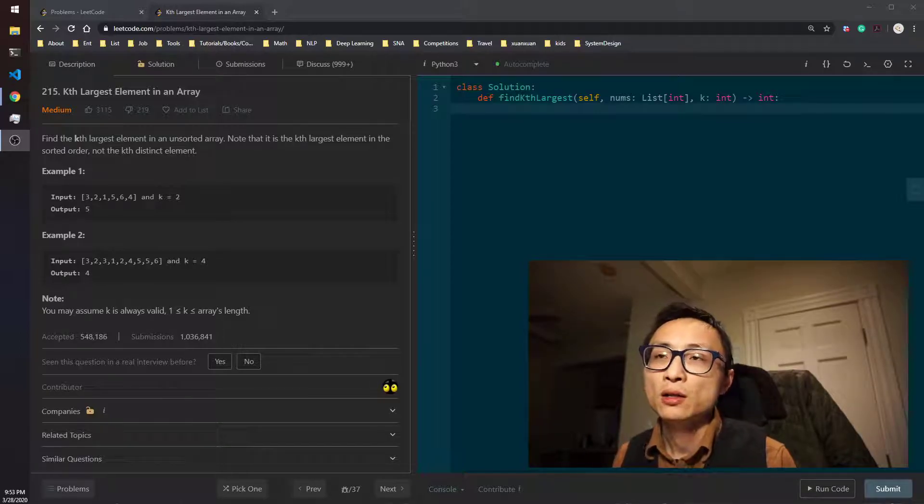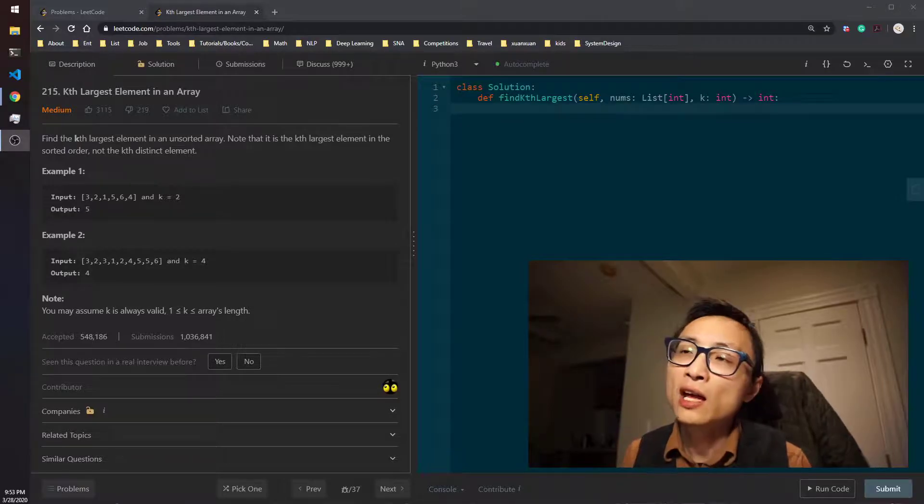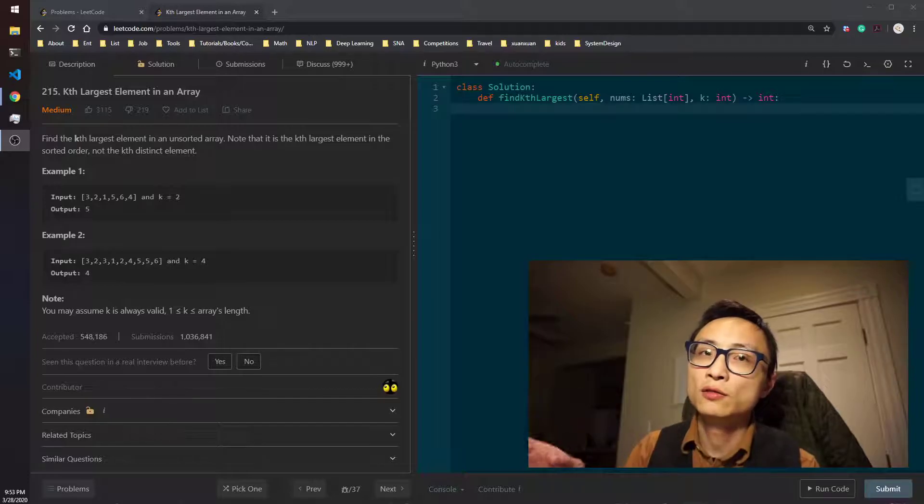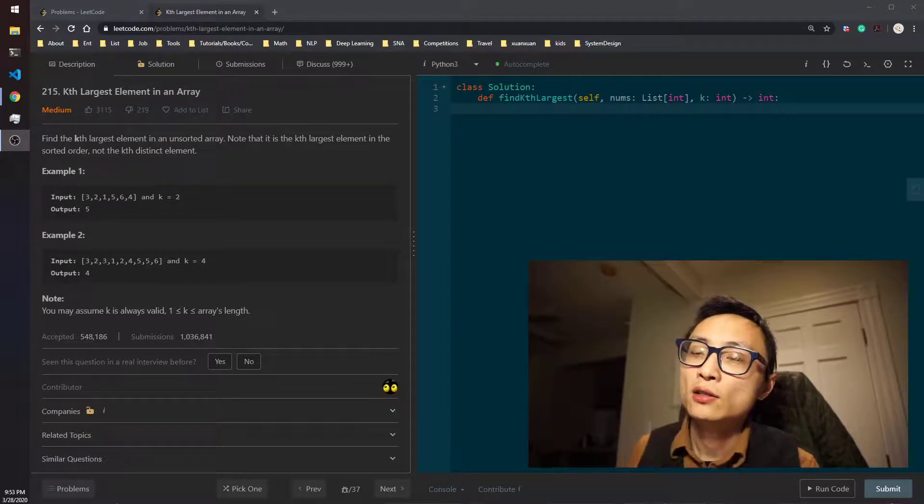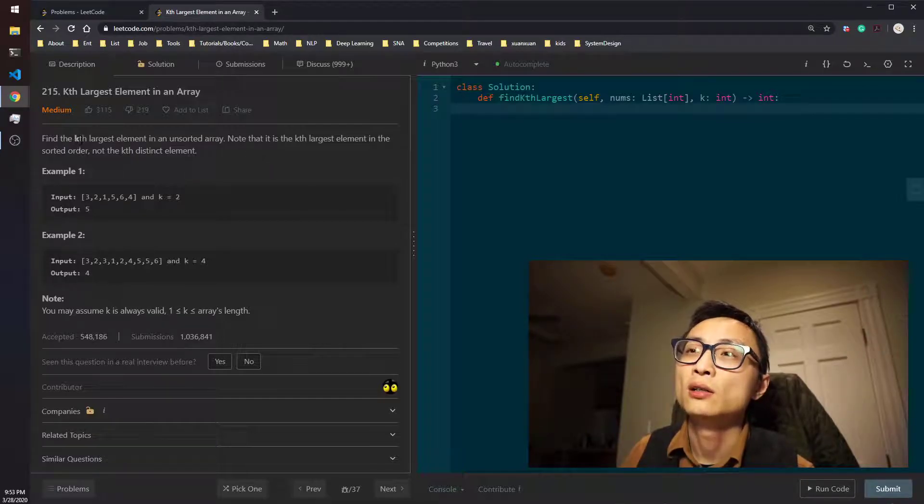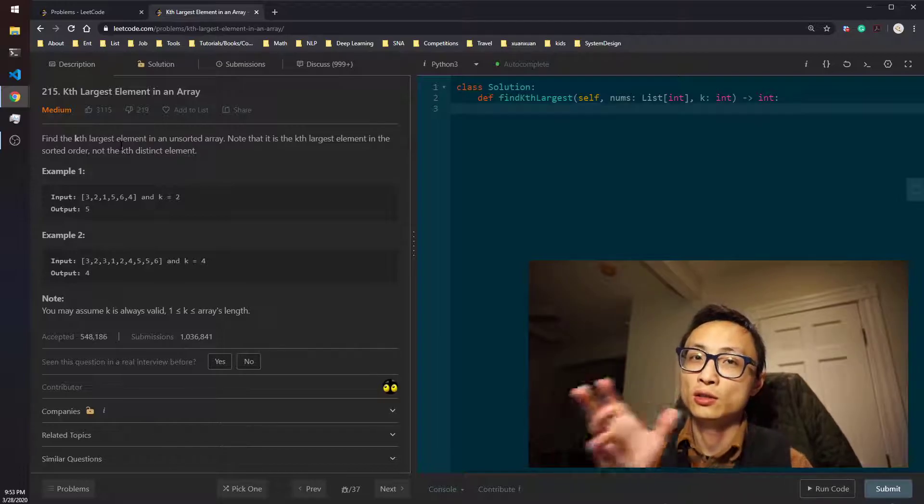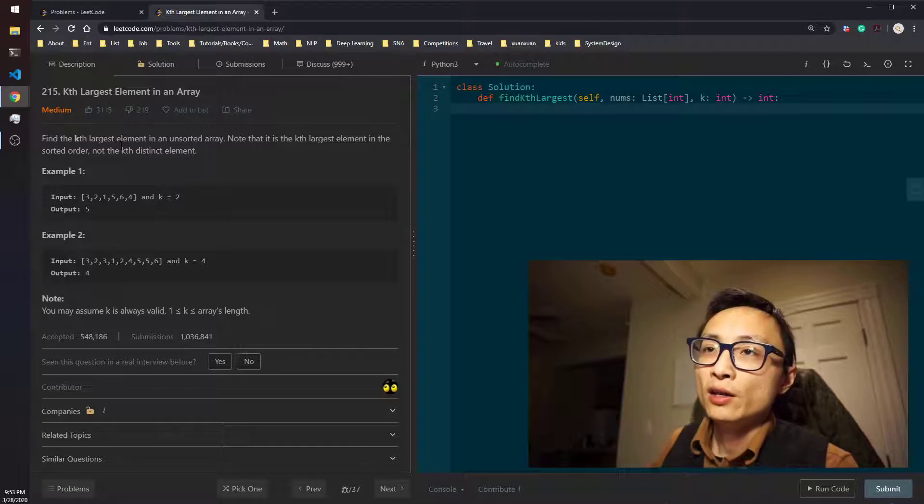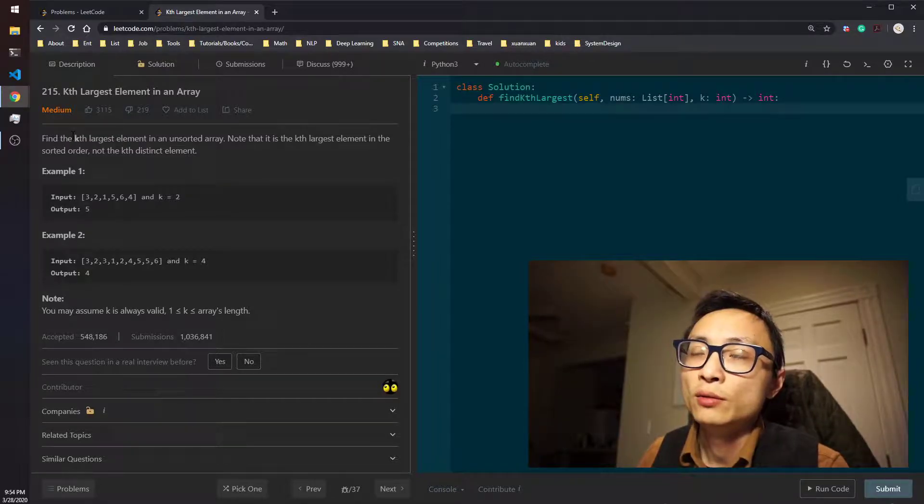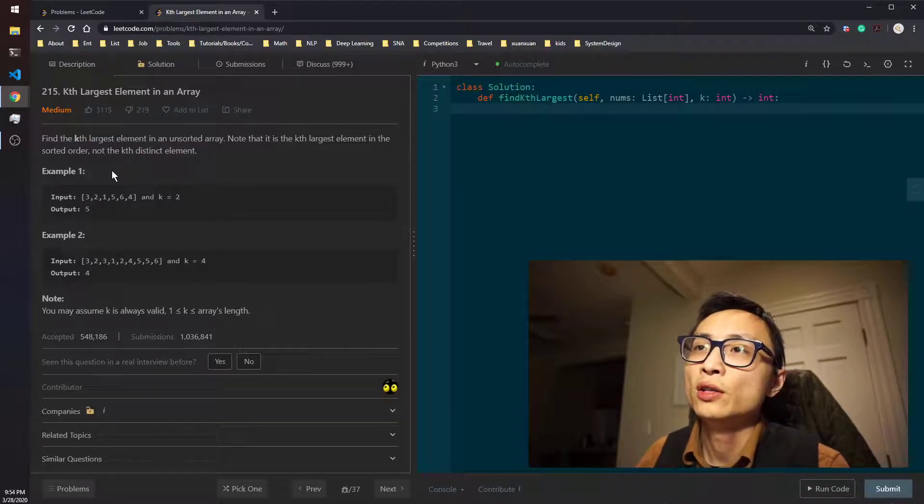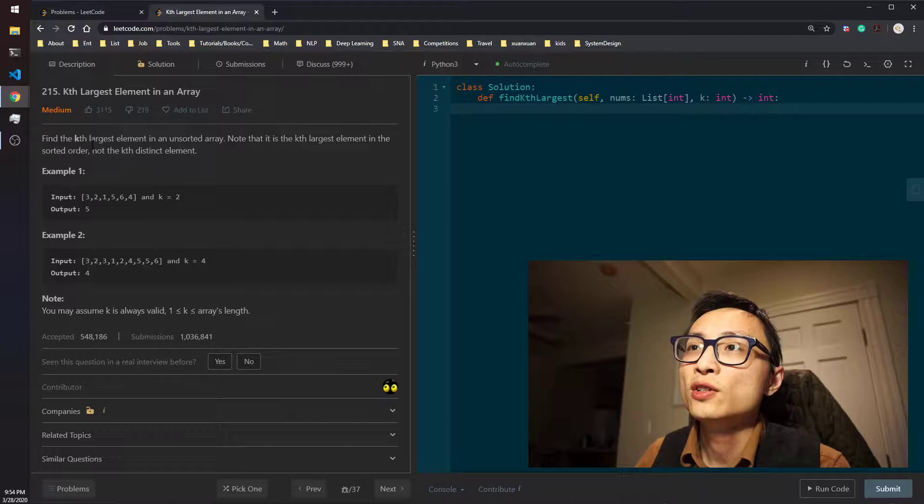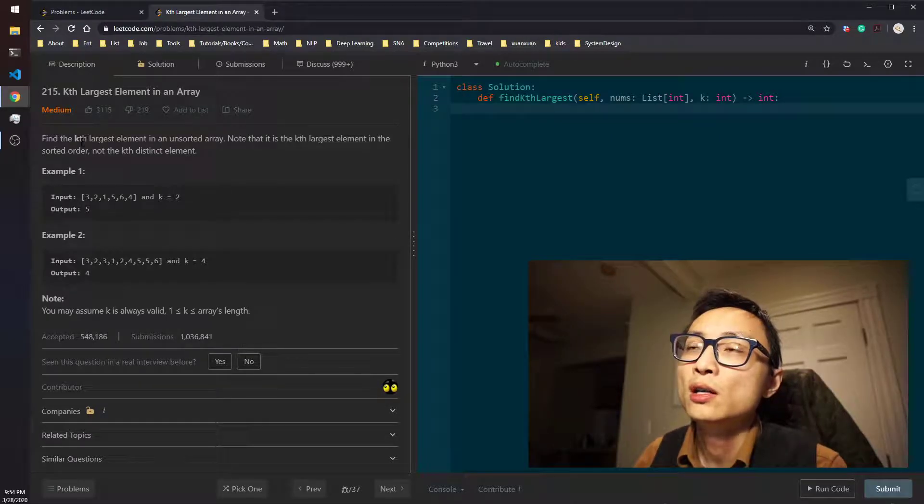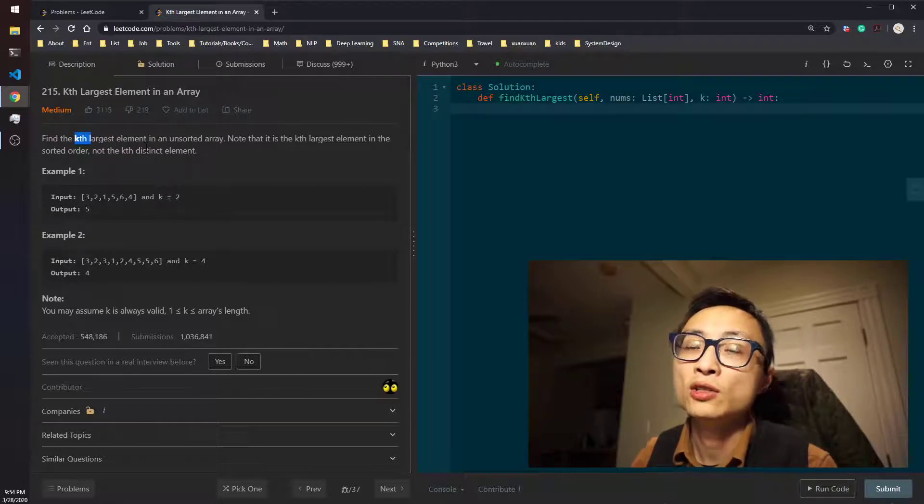One is priority queue. You maintain a size K priority queue throughout when you're iterating over the whole array. Use the priority queue to keep track of the current top K largest elements that you've scanned through so far, and in the end you just return the first element in the priority queue. That's the smallest if you're using a min priority queue, which just so happens to be the case largest.